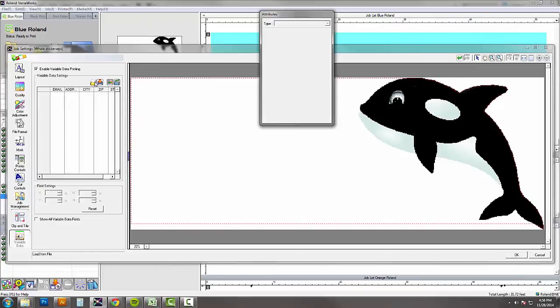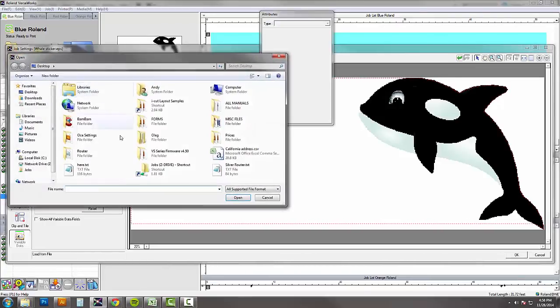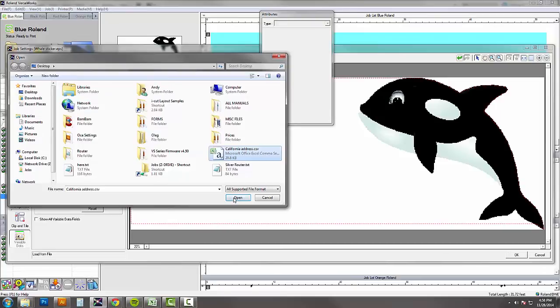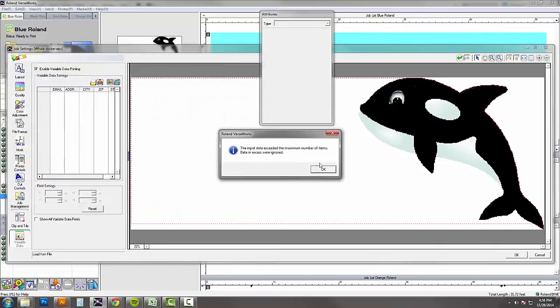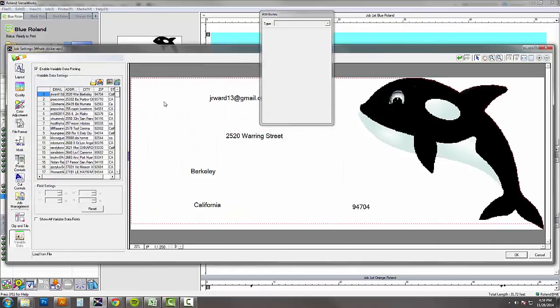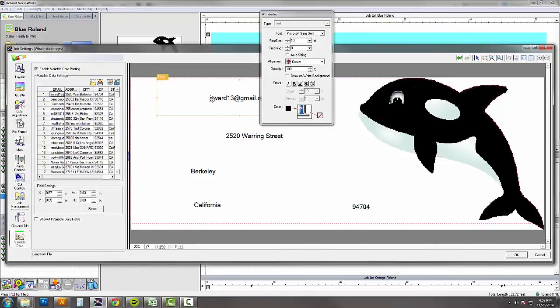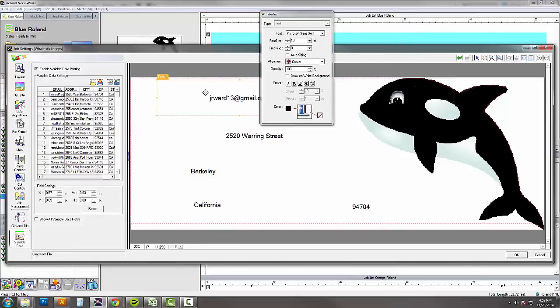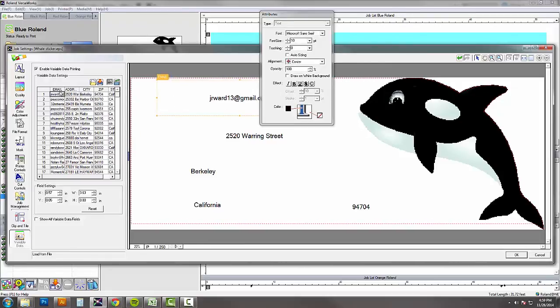Enable variable data printing. Open the CSV file that I created, so California addresses. It's telling me that I got more than 250 entries, which is fine.